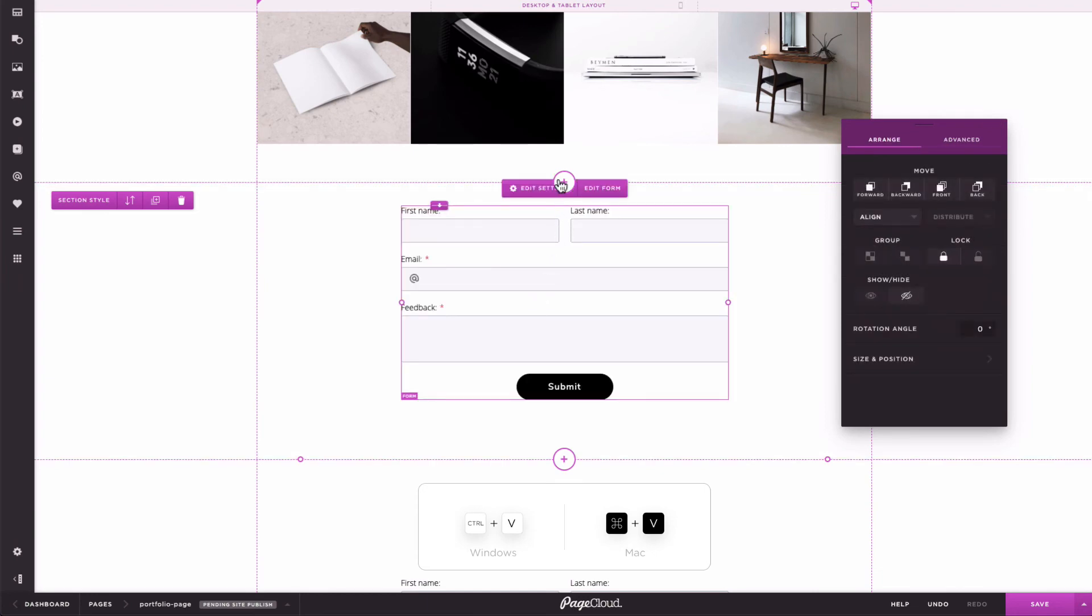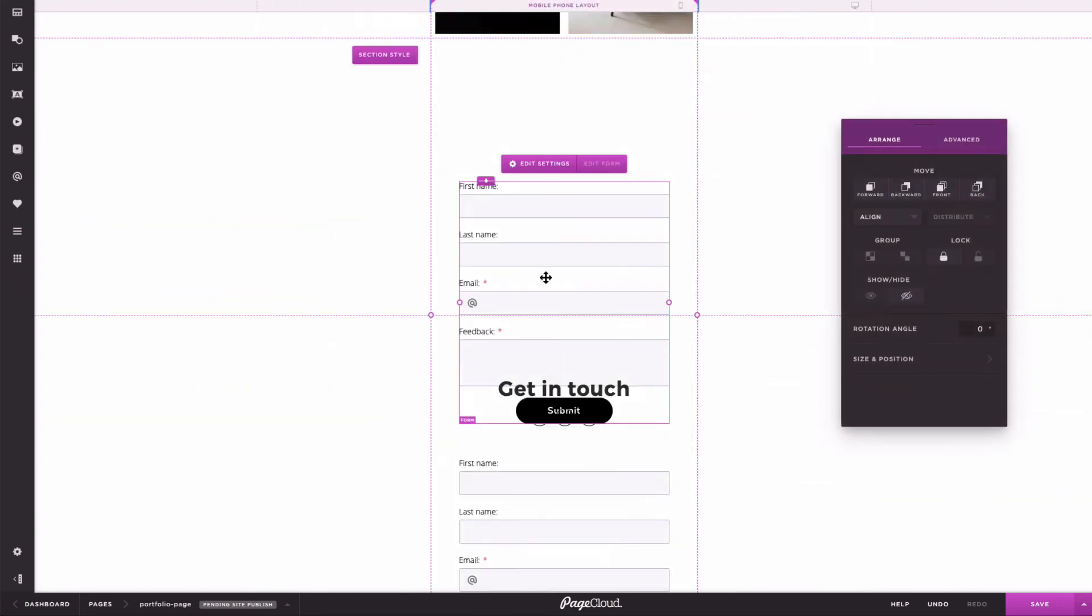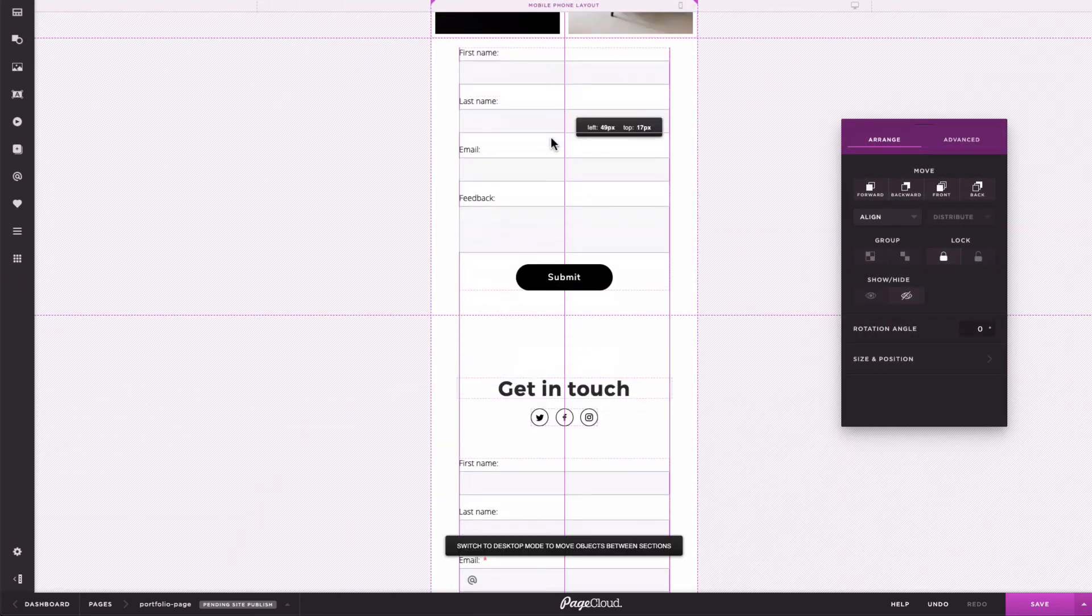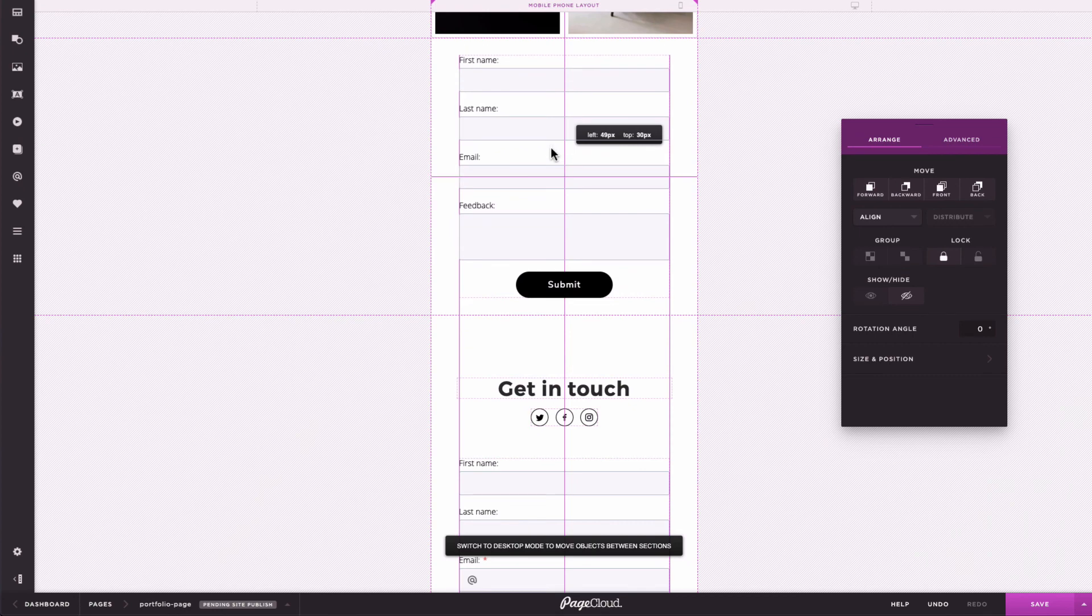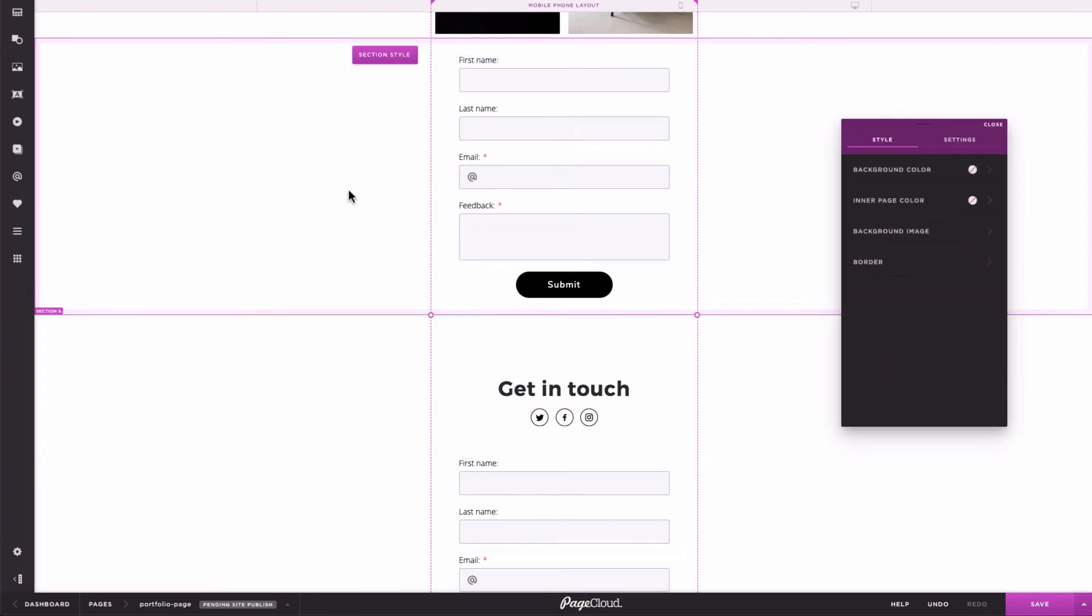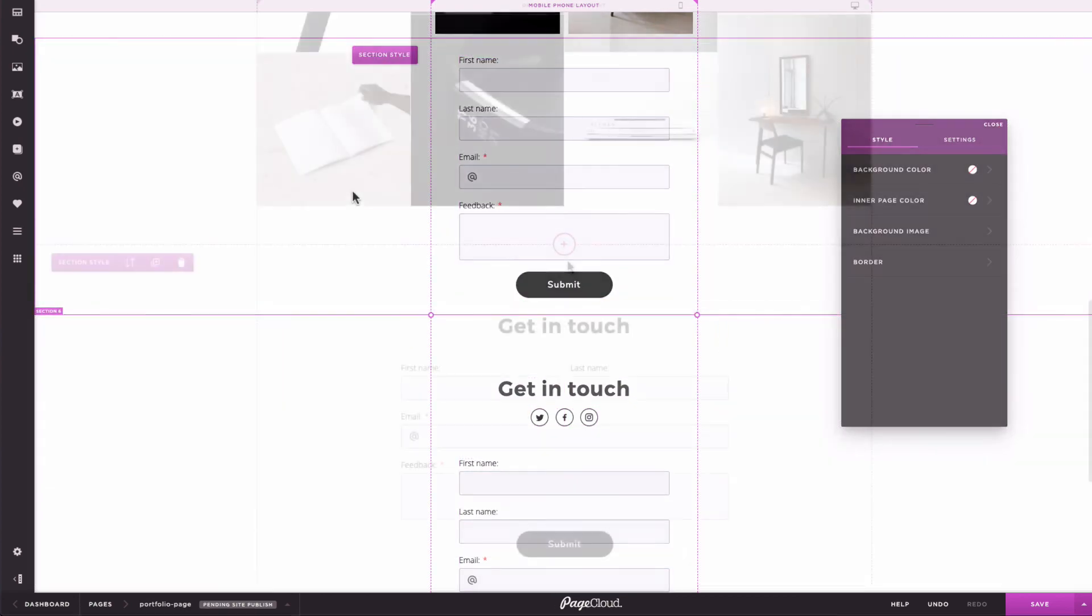Mobile styles are also conserved when duplicating sections and pages, so you can reuse layouts over and over in order to speed up your design process.